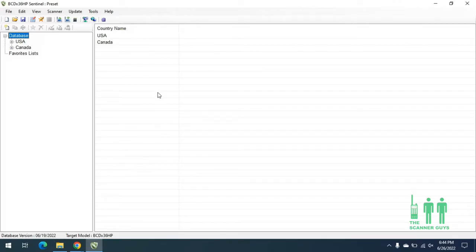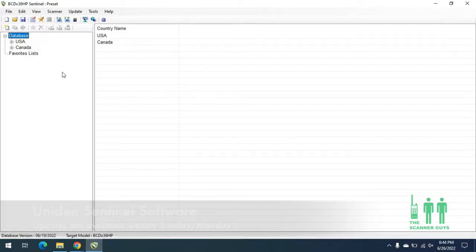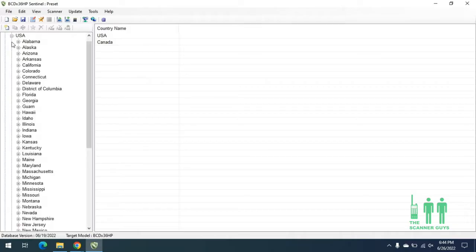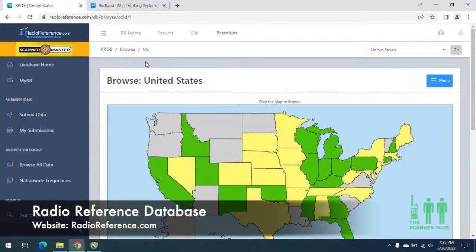Before we do any programming, I'm going to recommend that you do some research on Radio Reference. That is the nationwide database that is inside of the Sentinel software. As you can see here, we can open up the root tree and we can see United States and Canada listed here. The United States is listed in alphabetical order by state. Now we're going to take a look at the Radio Reference database and look at the things that we're programming in today.